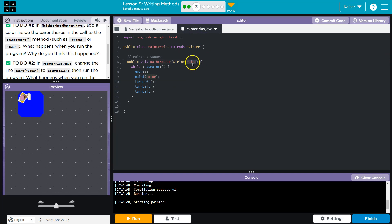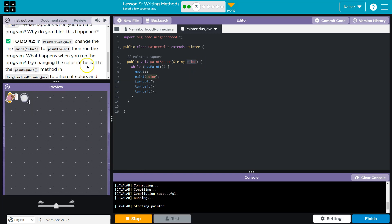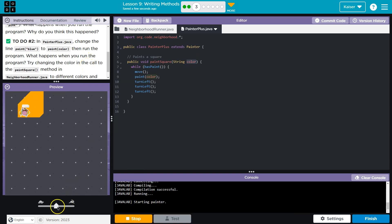Once we do that, though, this is a variable representing whatever we pass. Let's see. And ta-da.